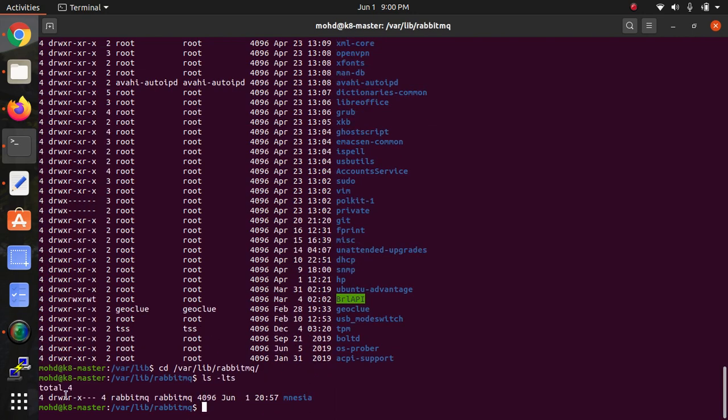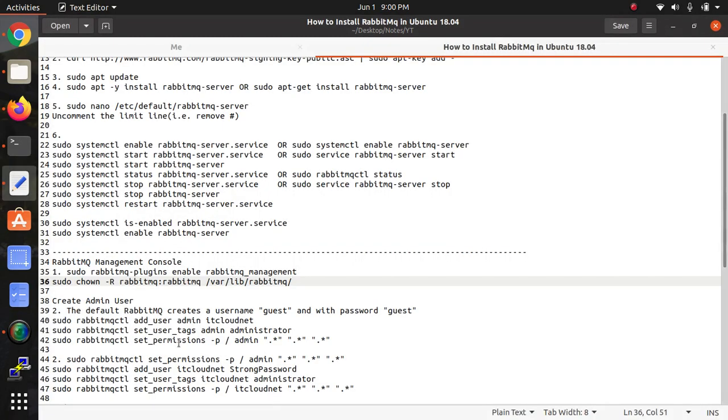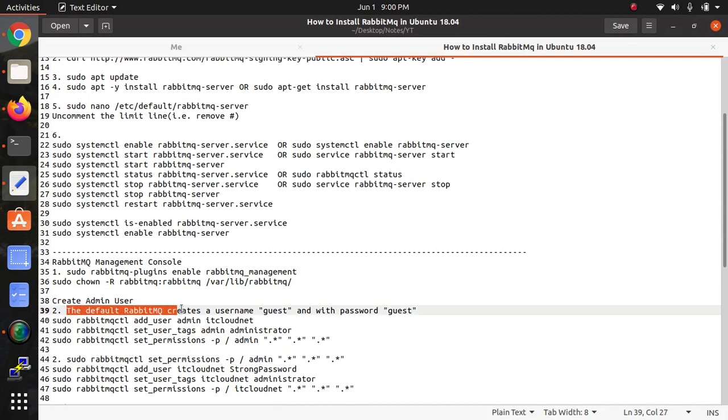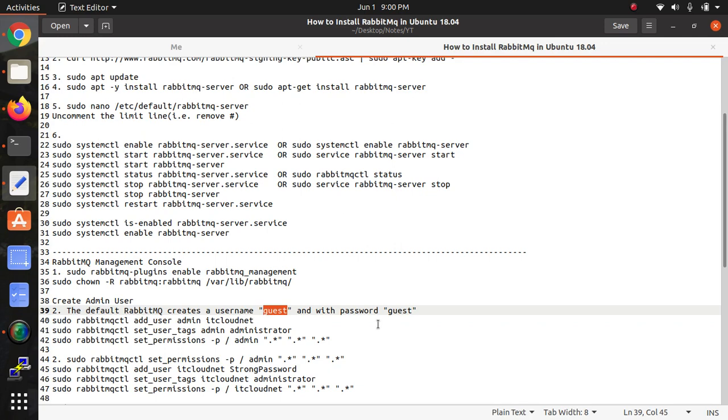Now create a new user. This is the default create user - the user default will be guest and the password will be guest.